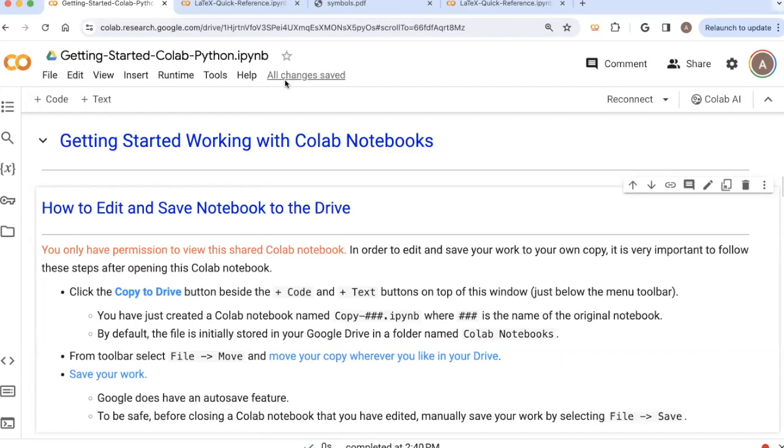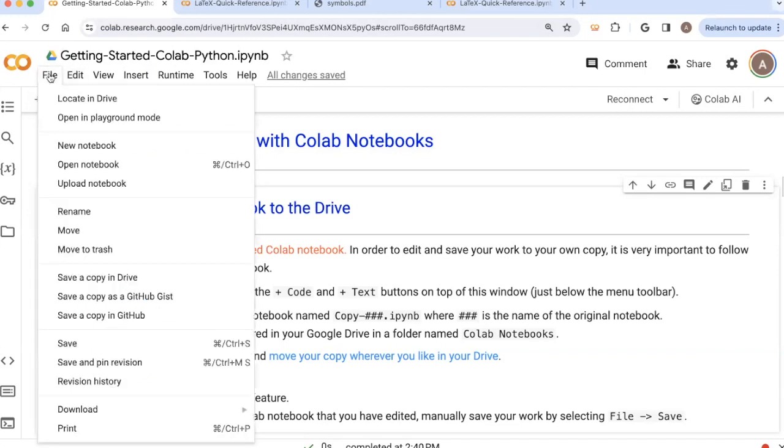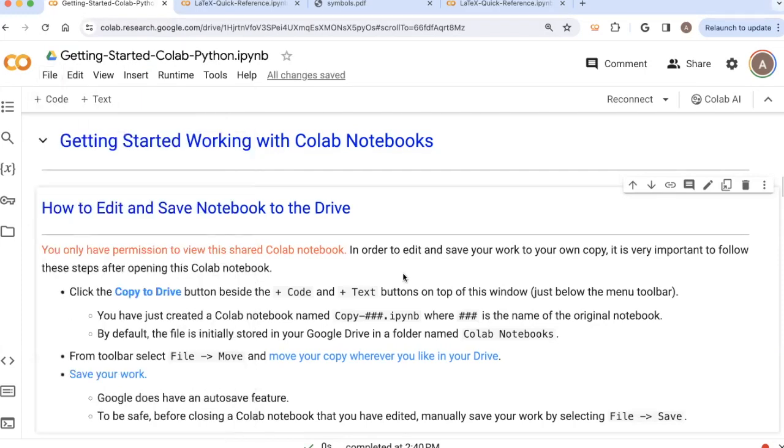But again, you can't start making or saving changes until you've created your own copy of this notebook. And if you want to be really sure that you're saving your work before you close a document, it doesn't hurt to just click the save button before you close a web browser.